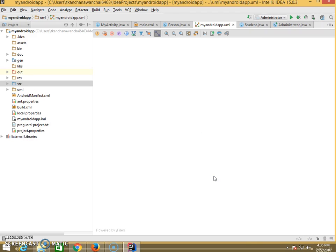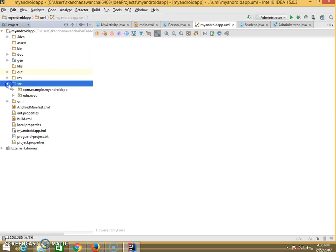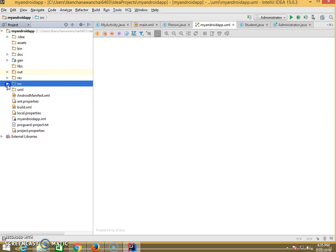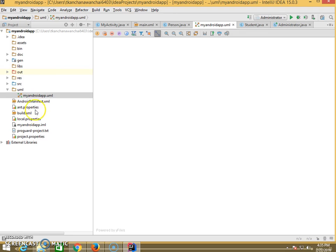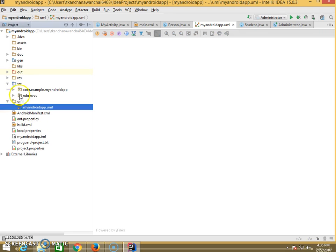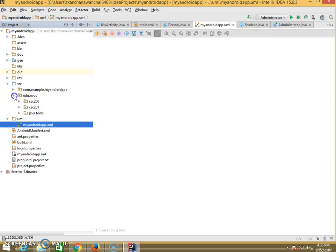UML will explain the whole picture or the diagram of your other classes. This is a file of your project. This is going to be an example project. We create one package named EDU NVCC CSC 200, and the second one named CSC 201.